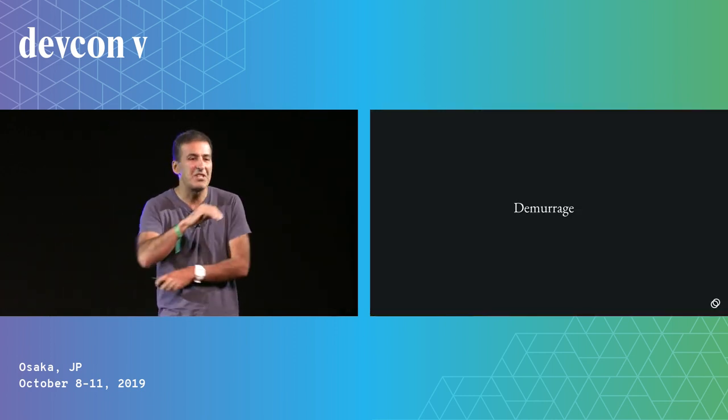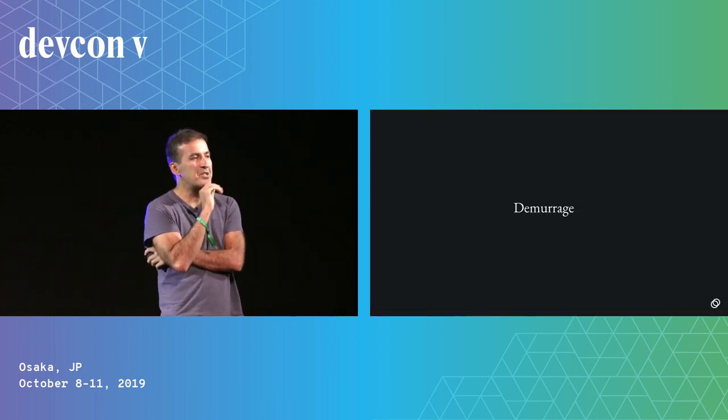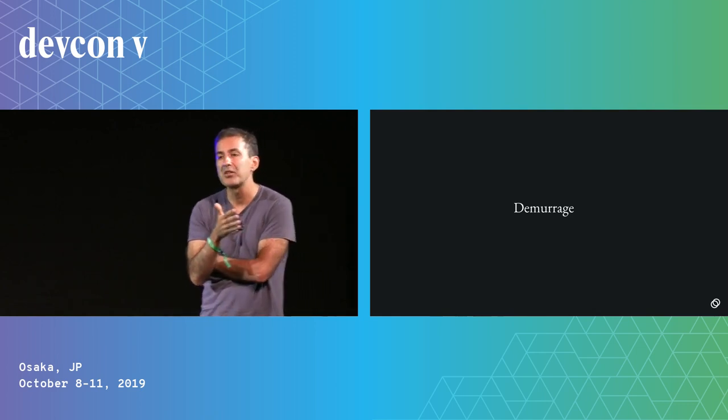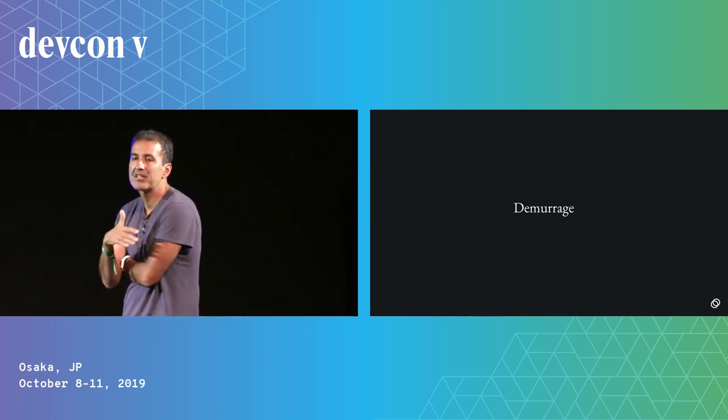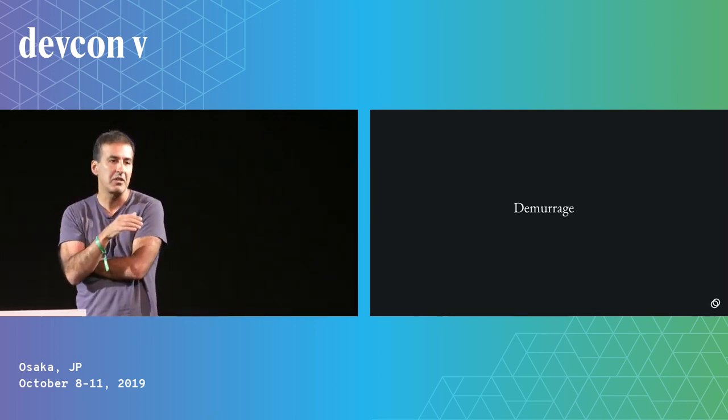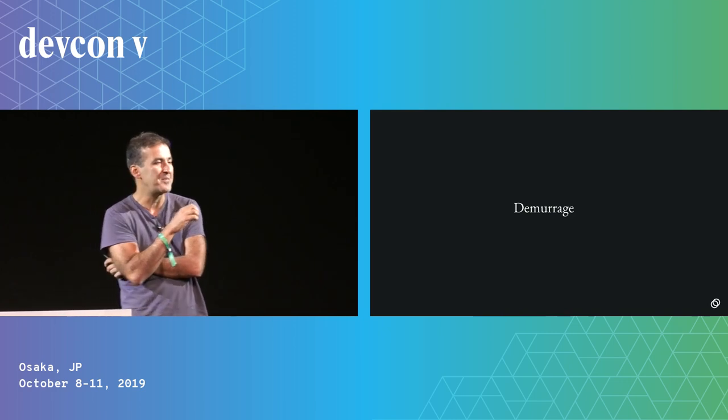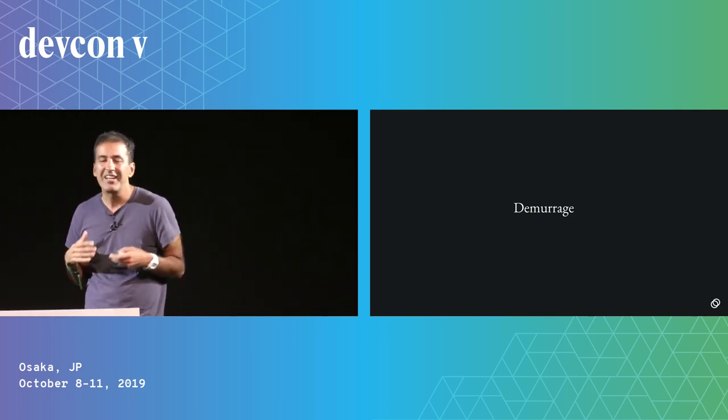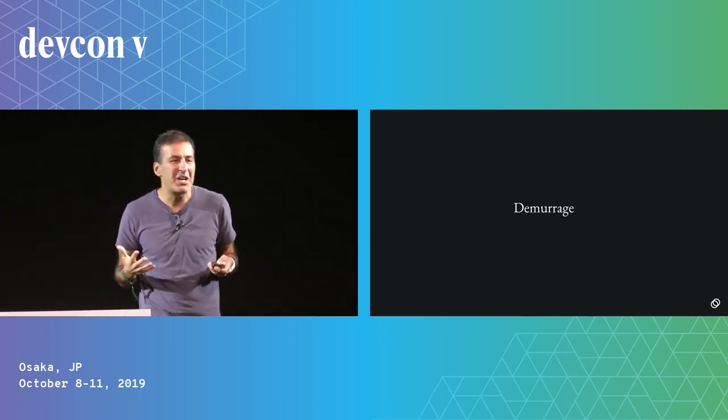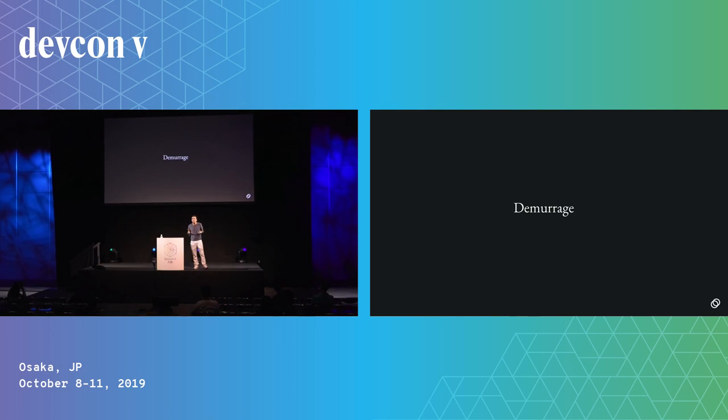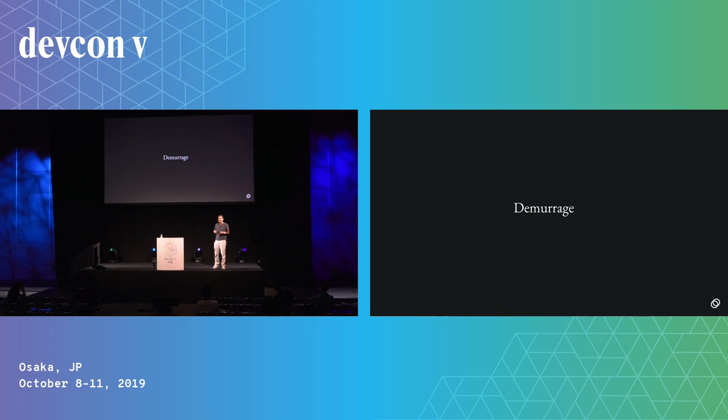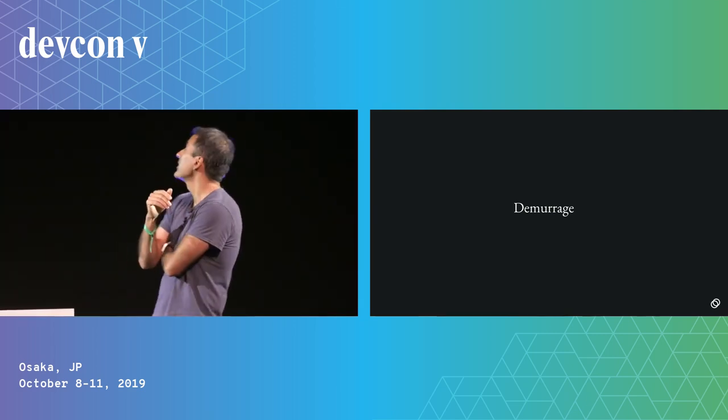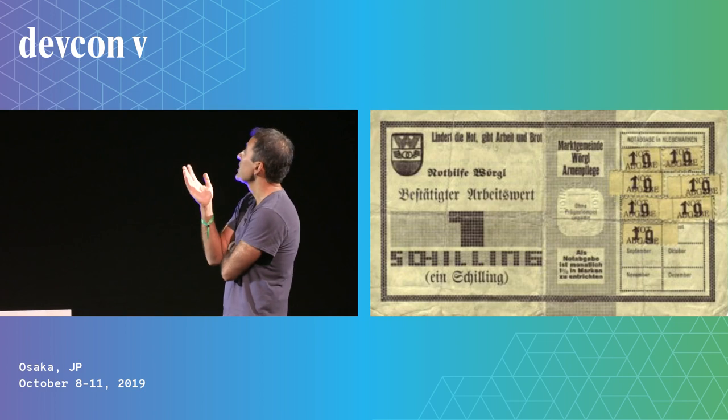The second feature is Demurrage. And Demurrage is an idea by the economist Silvio Gesell, who was active in the late 19th and early 20th century. And he observed that during times of recession, people tend to hoard money. And that hoarding of money ends up intensifying the recession. And so he said, well, what's the path out of this? And what he proposed was a small fee on the holding of money. He called this negative interest or Demurrage.